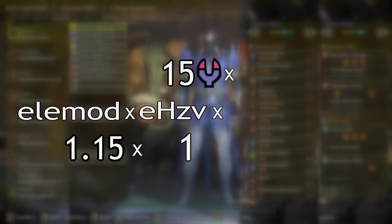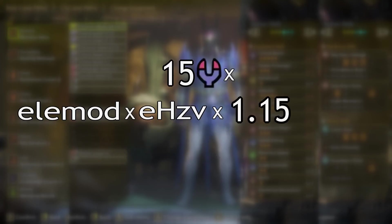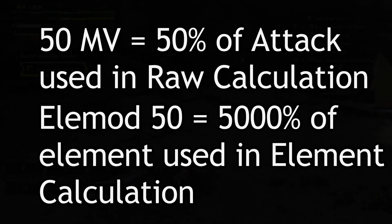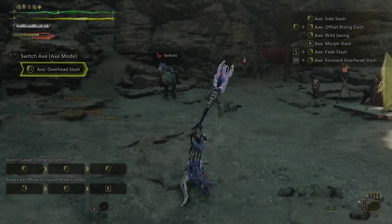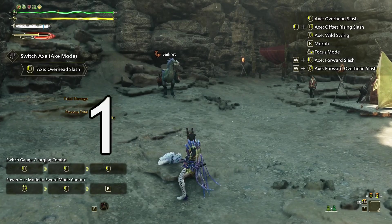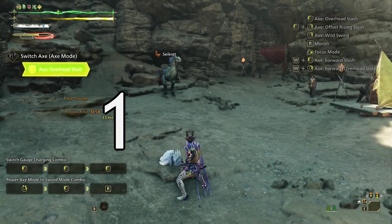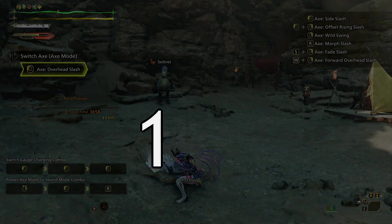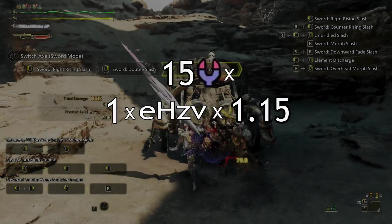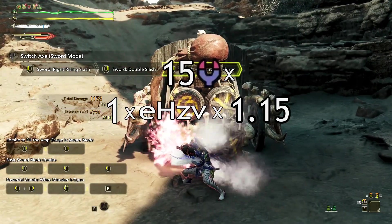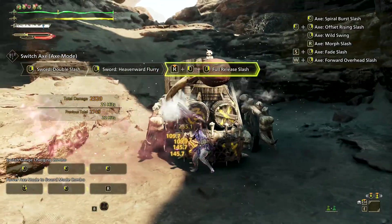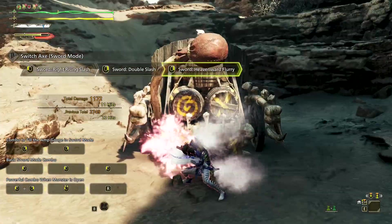Elimod works like MV does, but for element. Why it's called Elimod is beyond me, but that's what it's called. Unlike MV, it is typically not listed as a percentage but as a decimal number that is directly used in calculation. Most moves have an Elimod of 1, meaning 100% of the calculated element is used. Overhead slash is one of those moves, so we put in 1. Phial ticks and full release ticks have an Elimod of 0.35, meaning 35% of the calculated element is applied — just to give an example of a non-1 move.